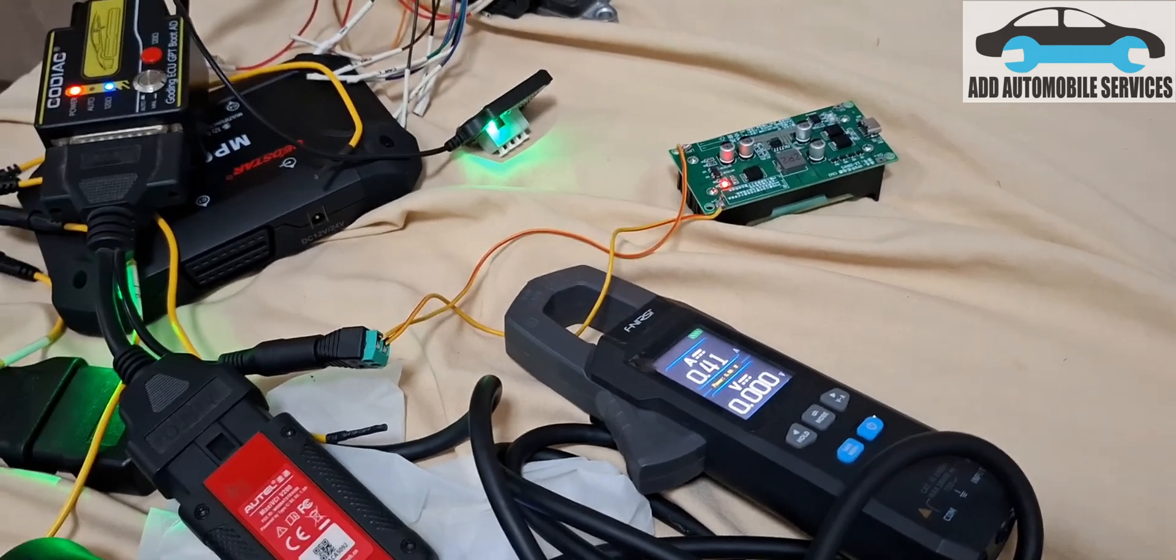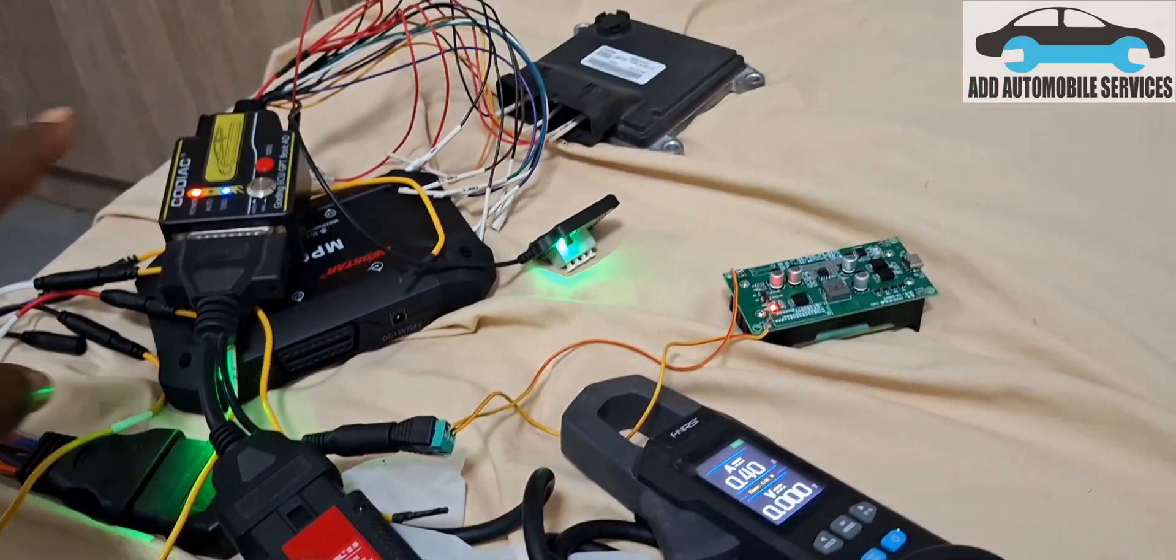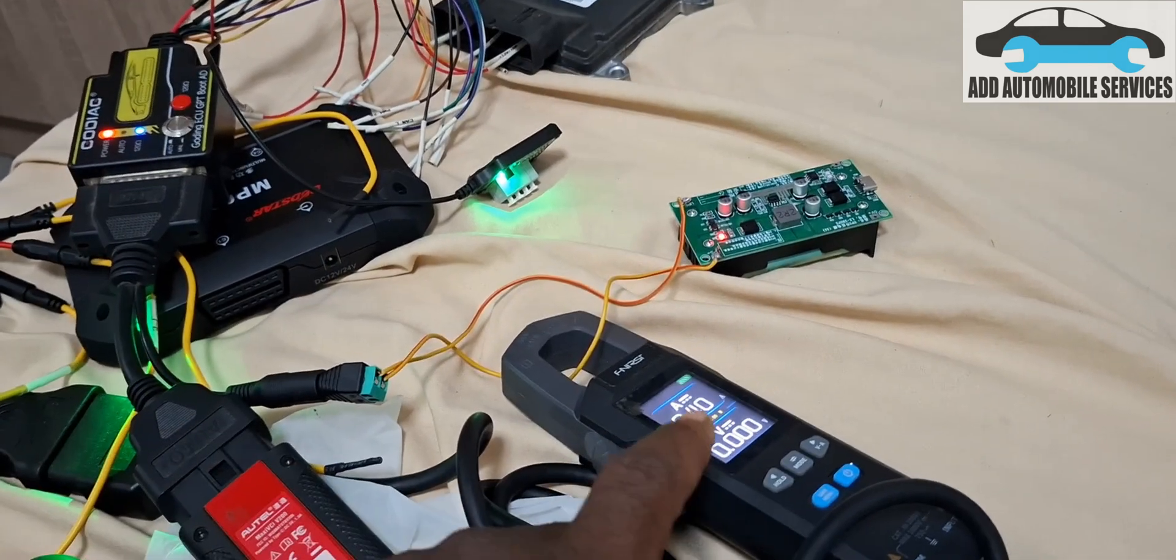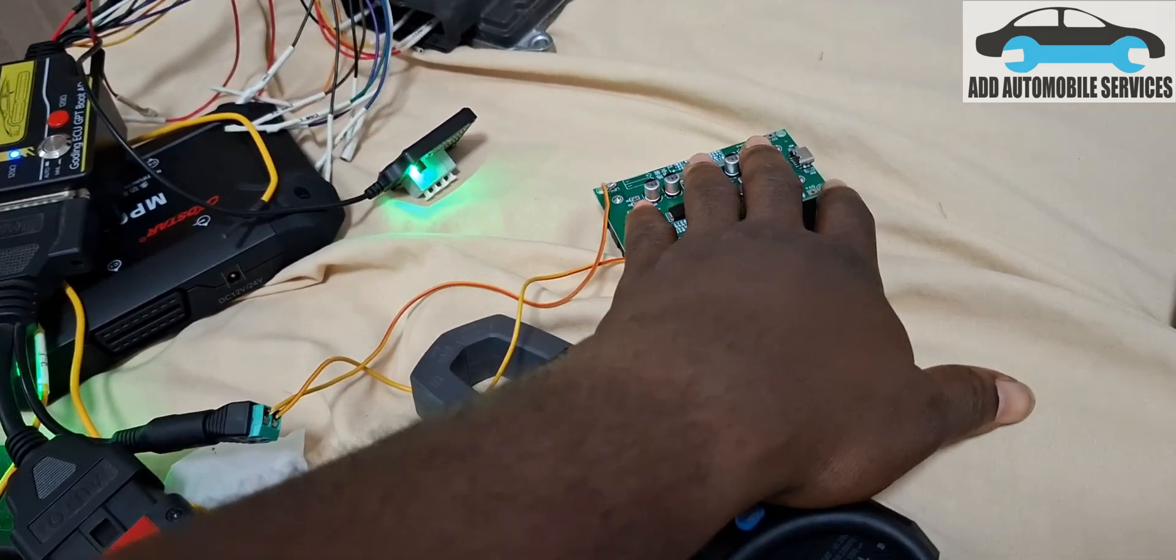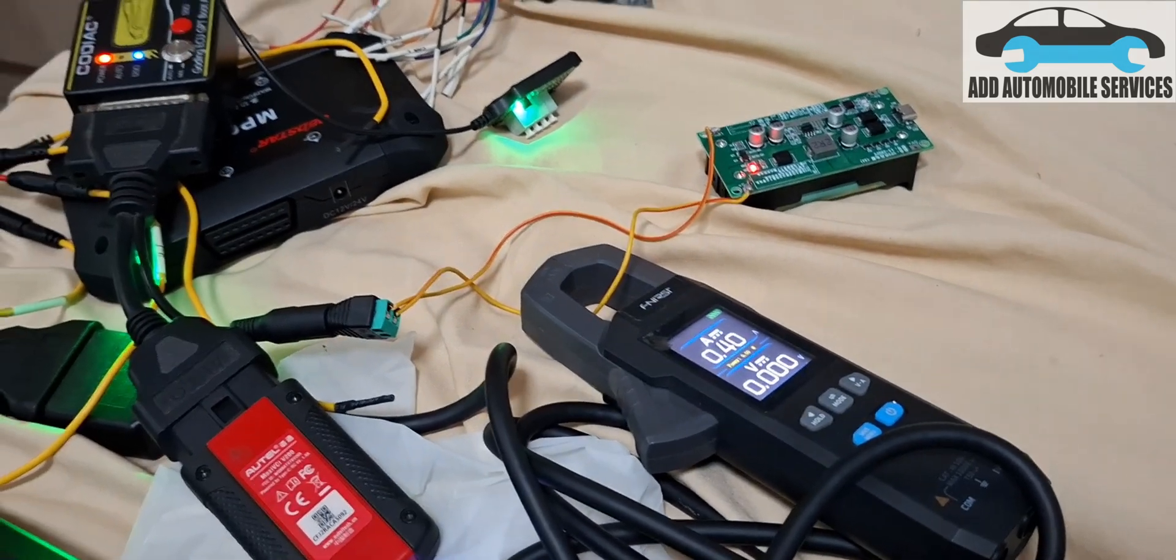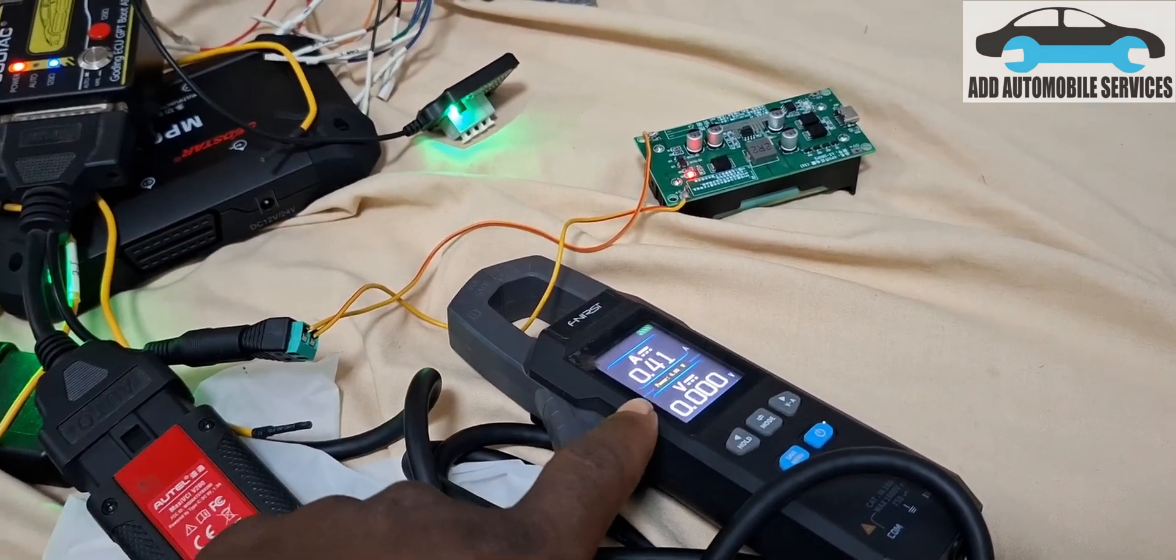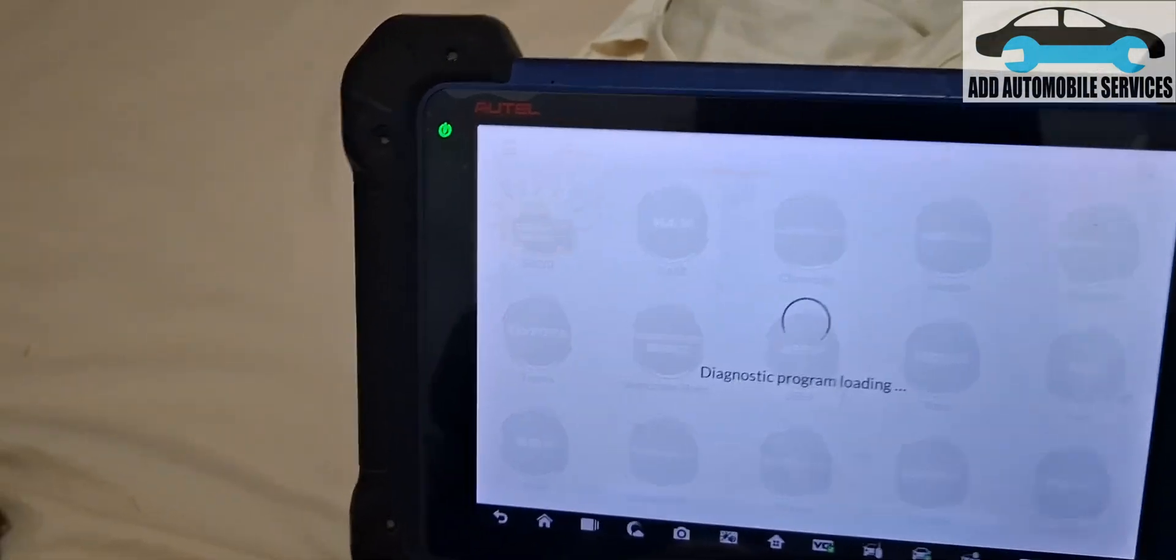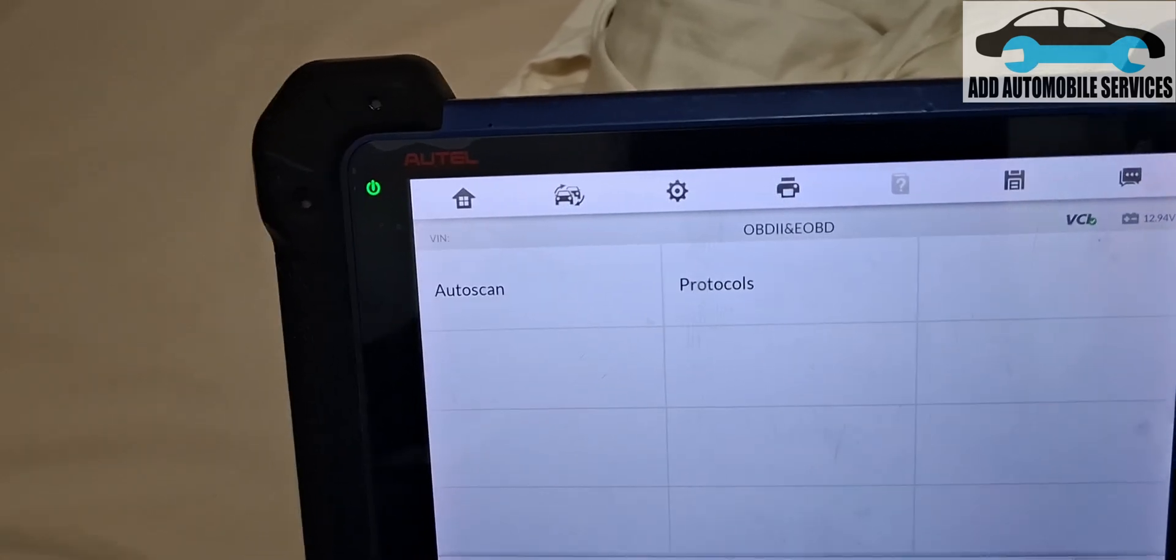To confirm that the VIN writing is successful, I brought this machine out to connect it by OBD because this one, the OBD couldn't read it. I'm still using my UPS. I've connected it and now for this setup it is drawing 0.4 amps. What I'll do now is let me go to OBD, go to auto scan.